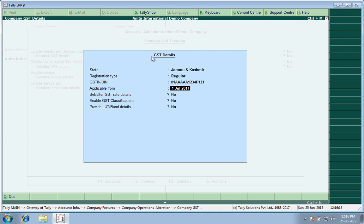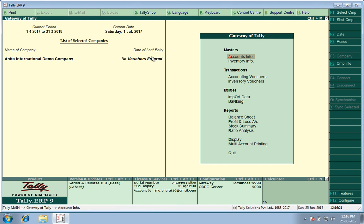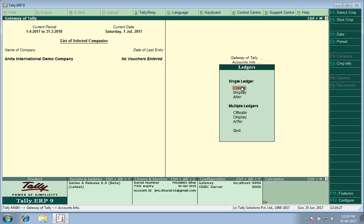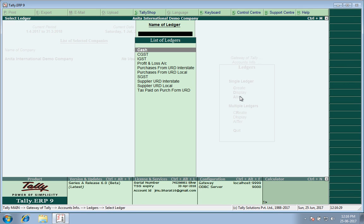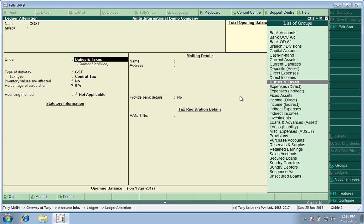Now I will show you if you go to Accounts Info, Ledgers, Alter. There are certain ledgers which I have created just now. Three of them are the CGST, IGST, and SGST ledgers. CGST ledger comes under Duties and Taxes.